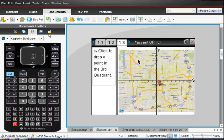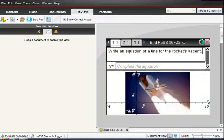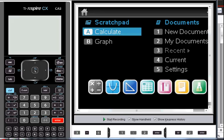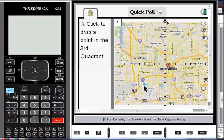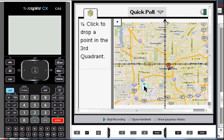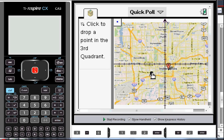And then we can send that to the students. And let's take a look at their screen for this one. So it's thinking about it and it appears right there. And all they have to do is move their little cursor around to the third quadrant. Click and now they've placed a point in the third quadrant and the teacher can mark that correct.